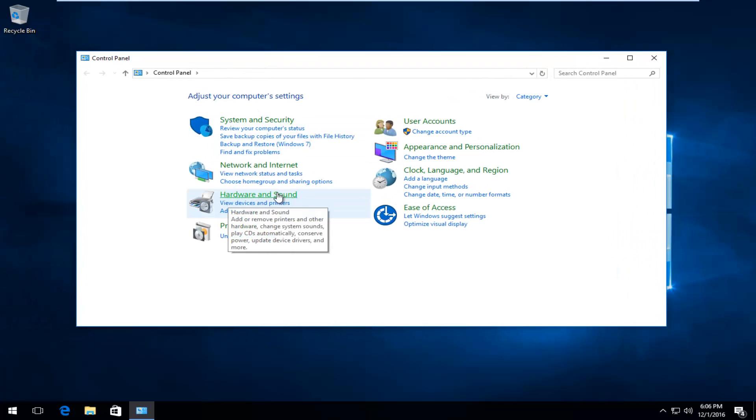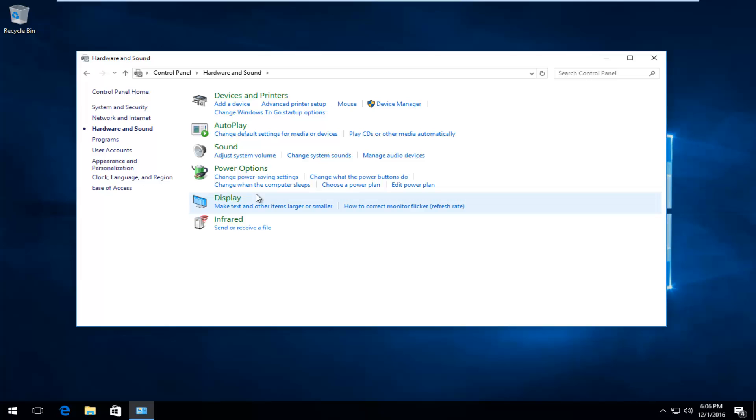Then left click on Hardware and Sound on the left side here, and then select Power Options.